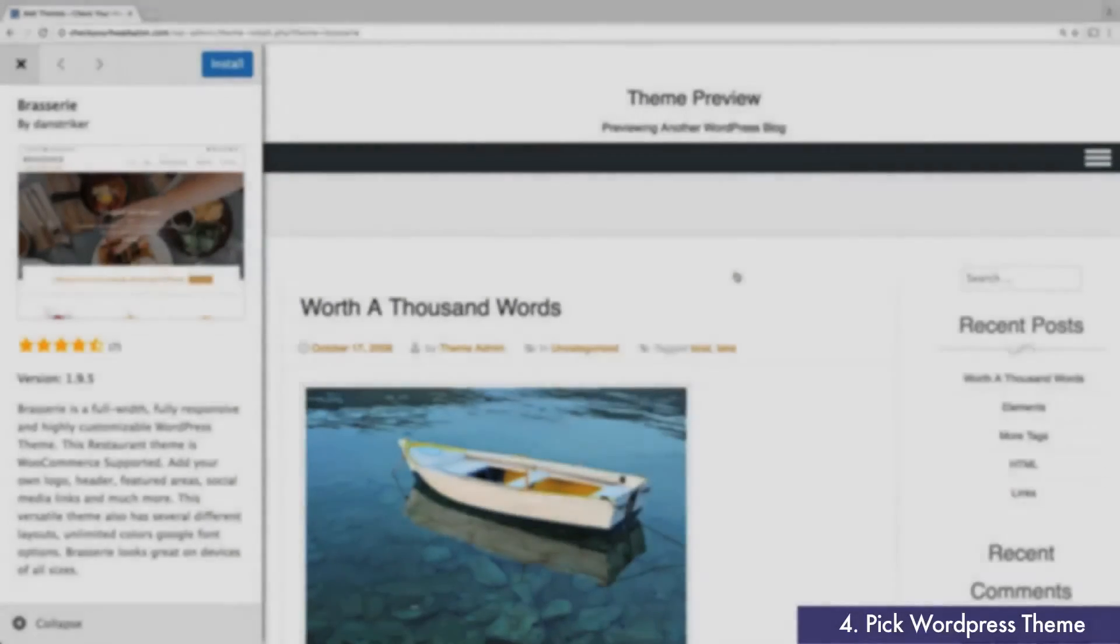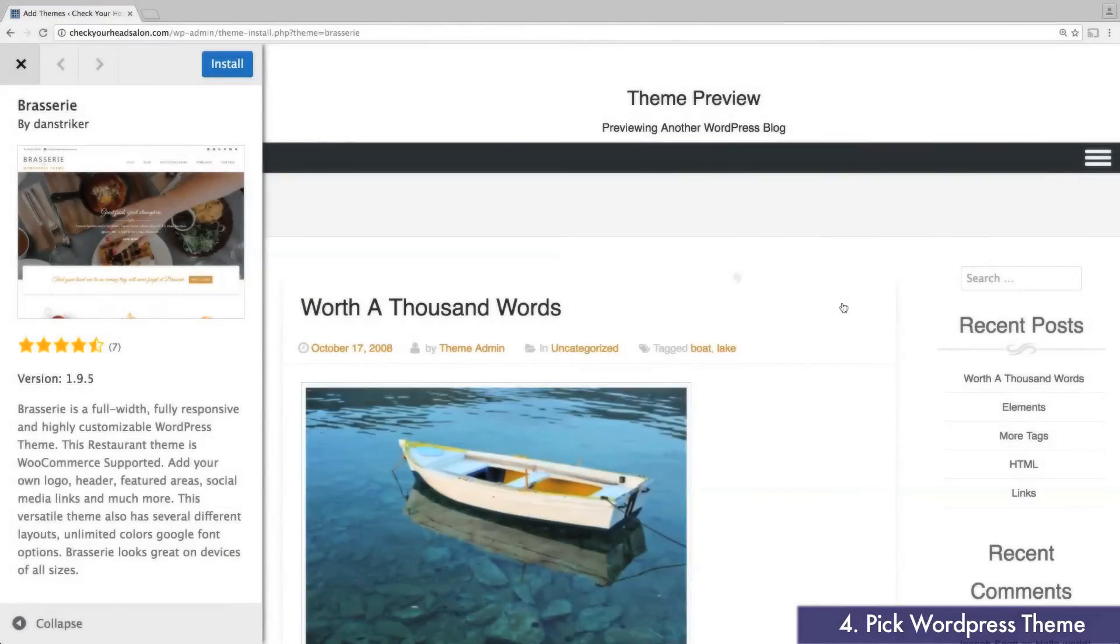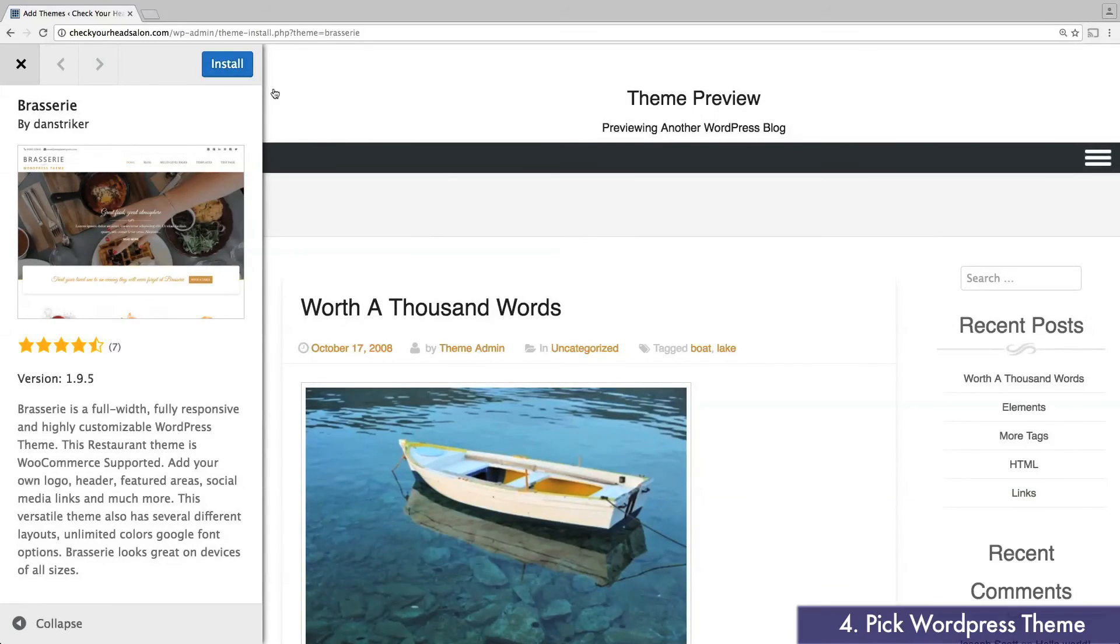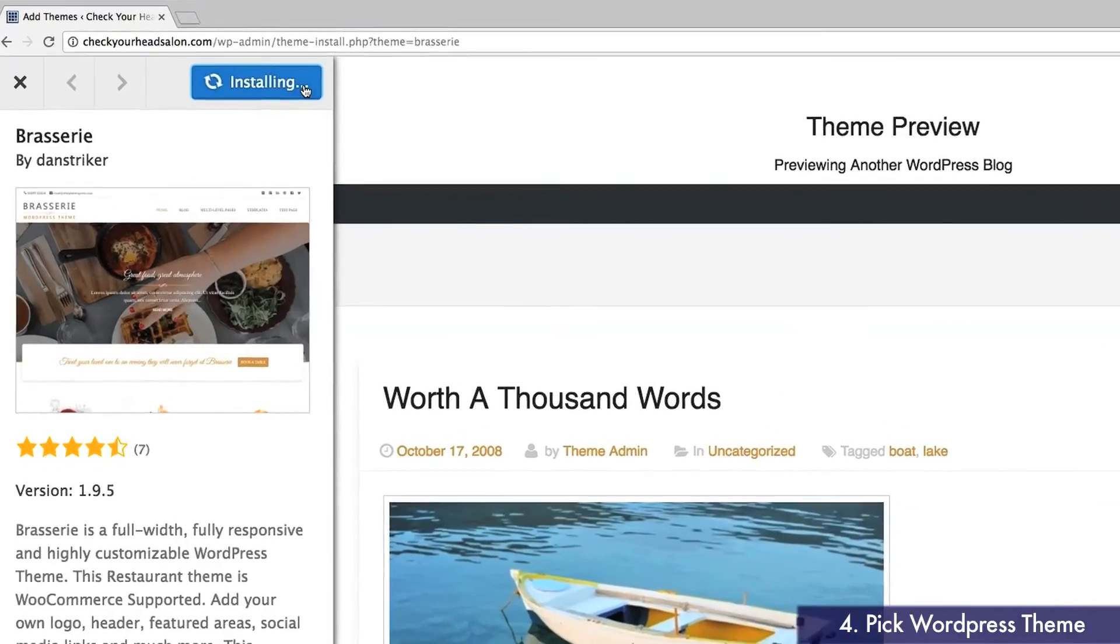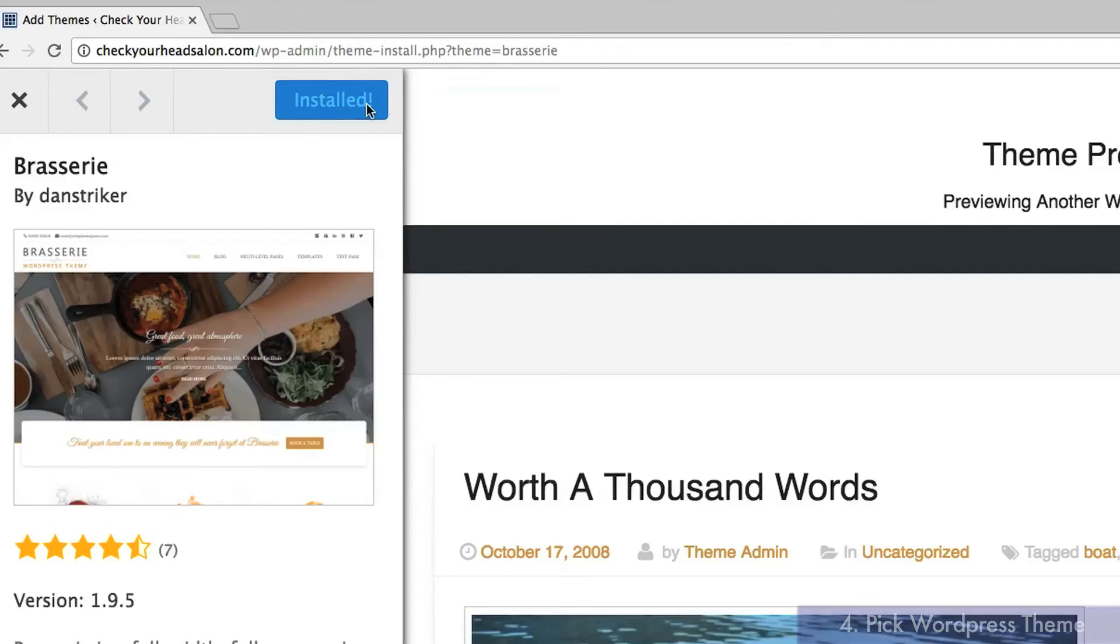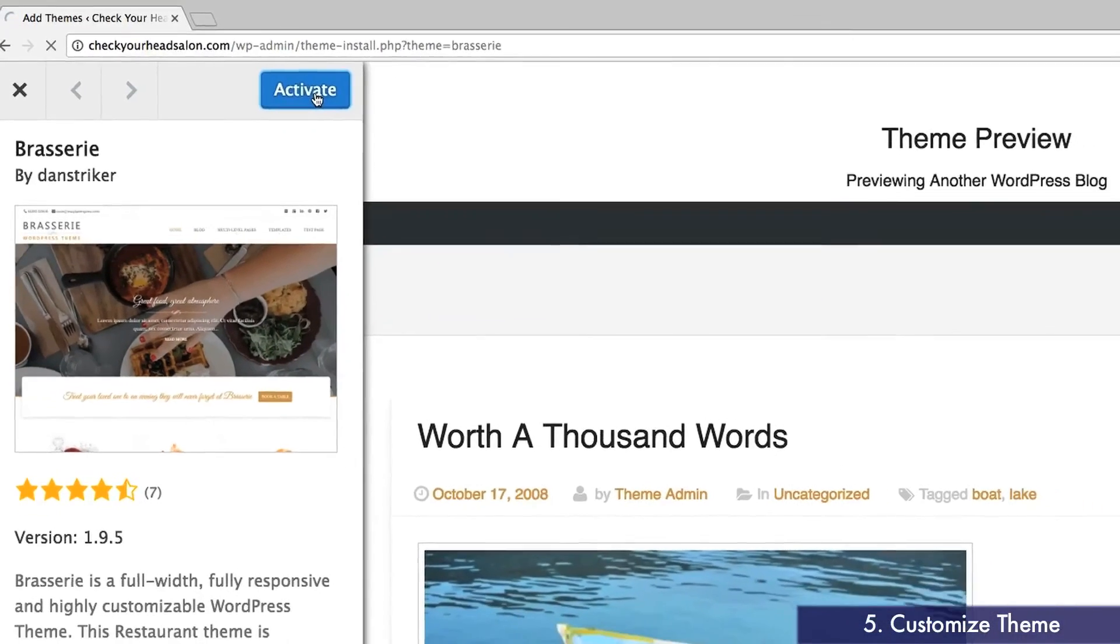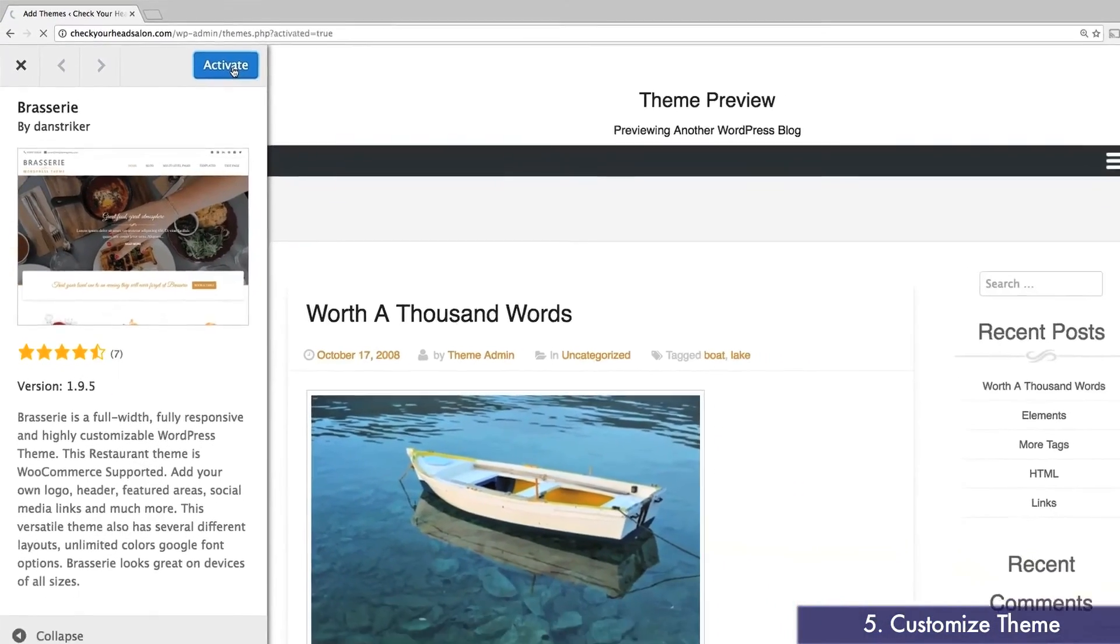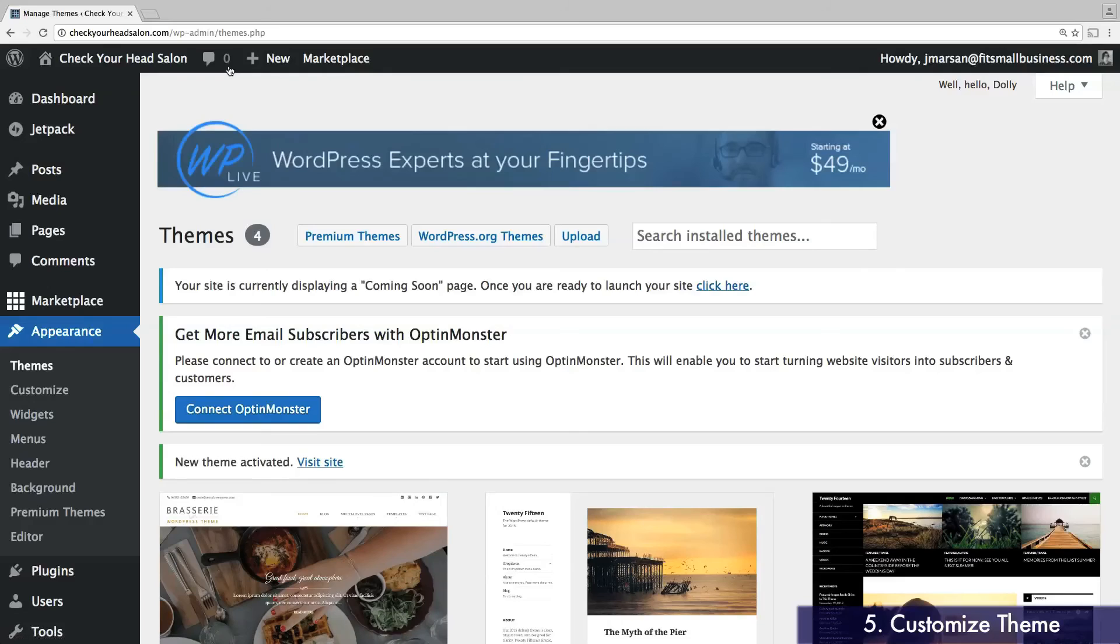Once you've decided which theme you'll be using, simply click Install and then Activate. Right away, we'll start customizing our themes to make it a better fit for our websites. On the left-hand toolbar, select Customize.